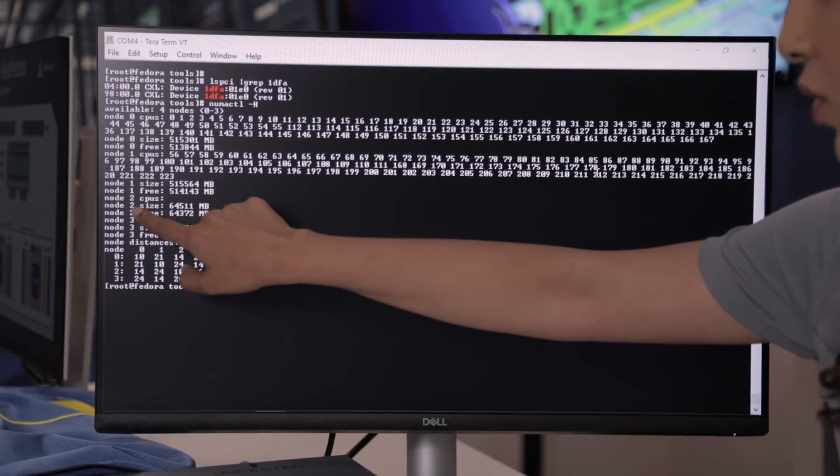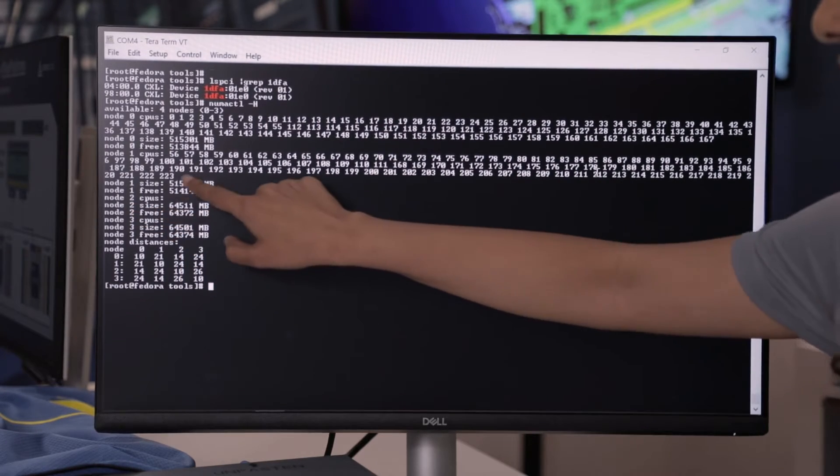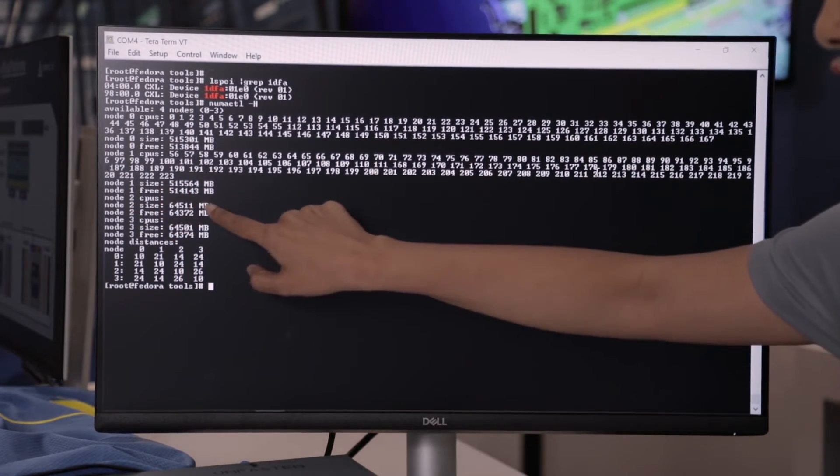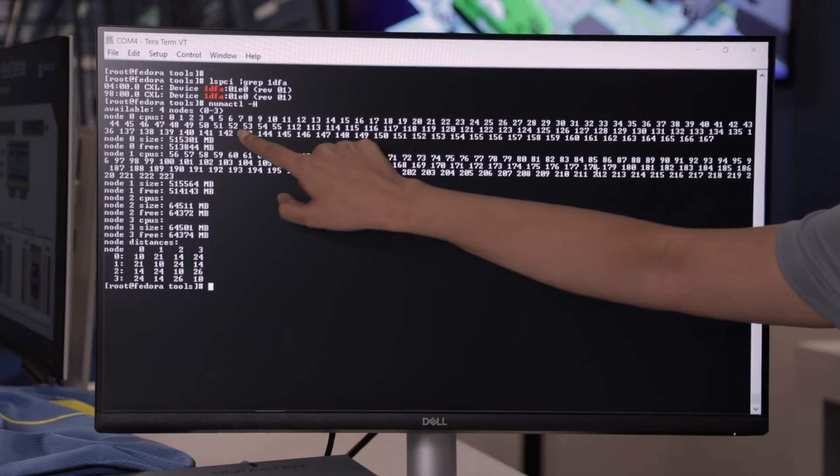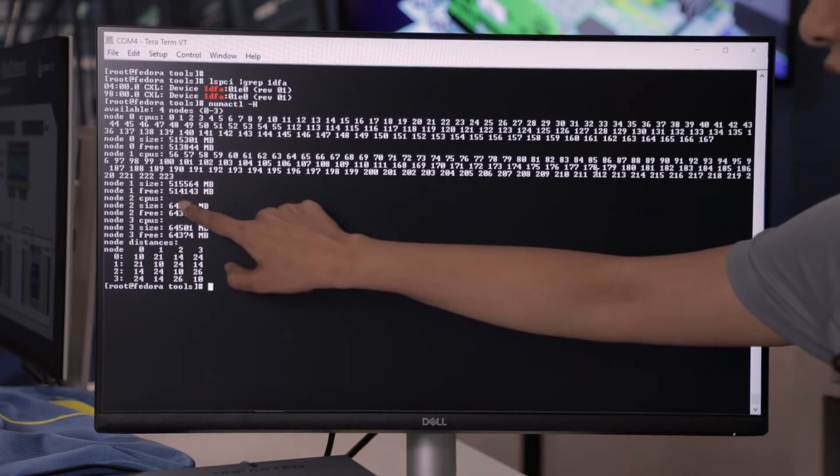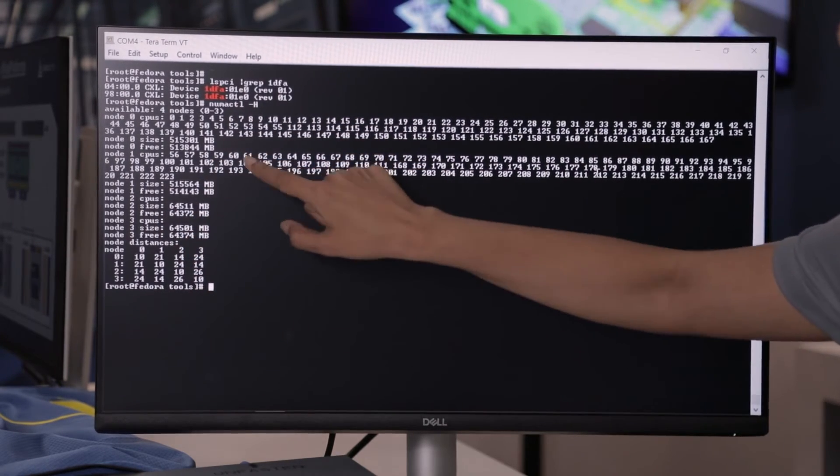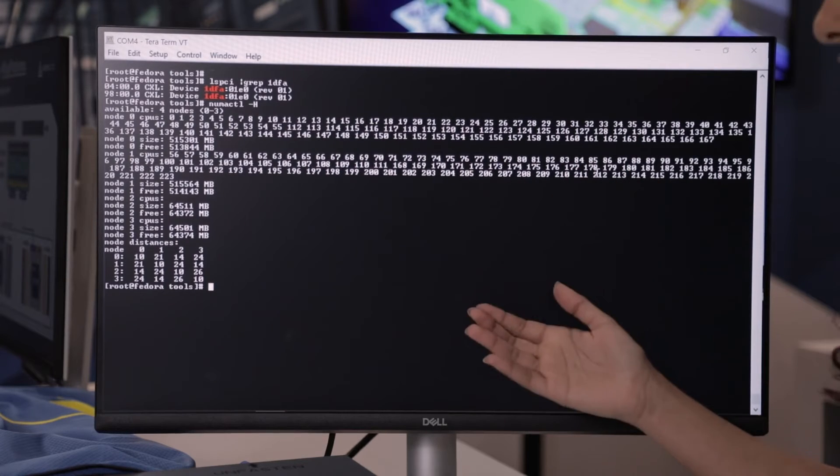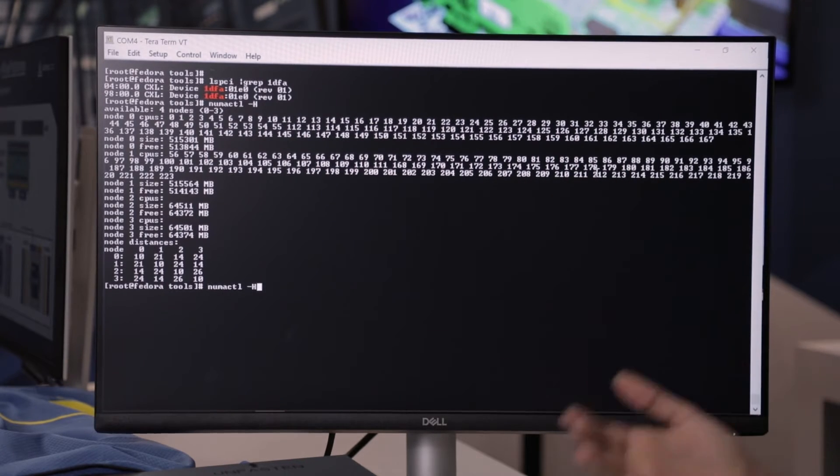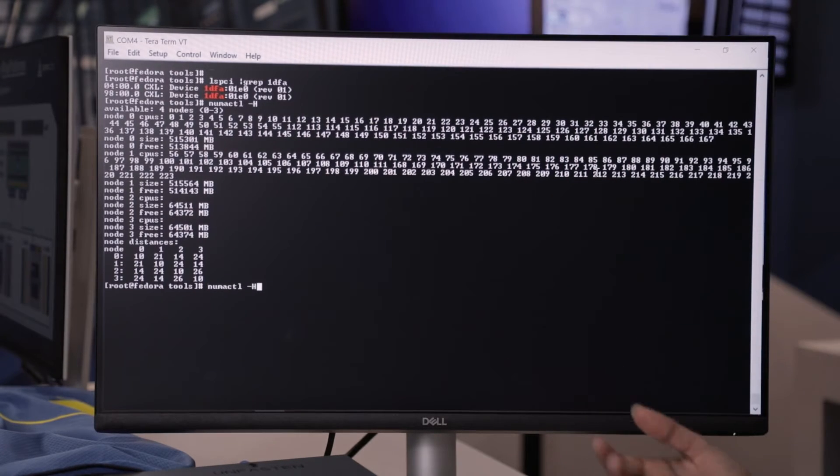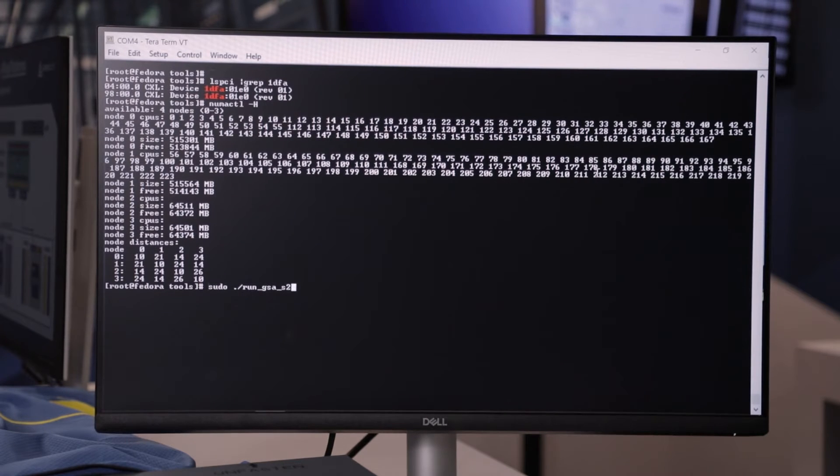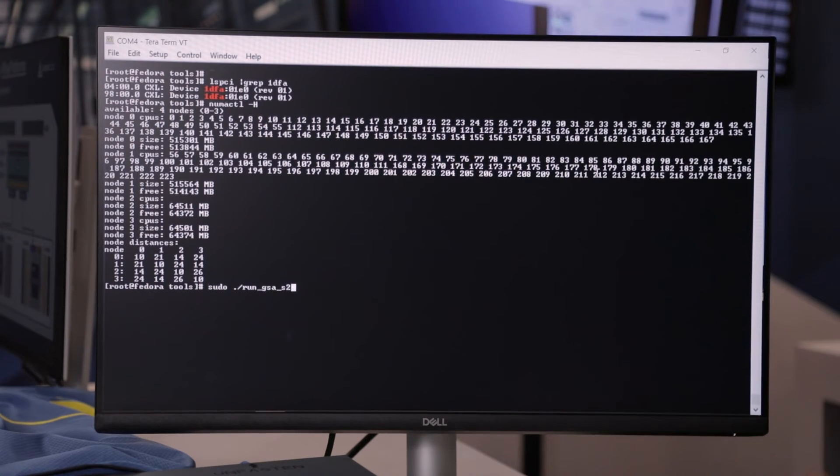So, NumaNode 2 here shows the CXL device pooling 64 gigabytes of memory attached to CPU 0, and Node 3 here shows 64 gigabytes again attached to CPU 1. Now, what we demonstrated right now is the ability to share and pool memory resources between two CPUs using our Leo Smart Memory Controller using the CXL attached links.